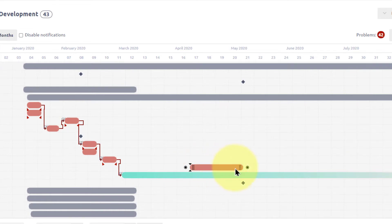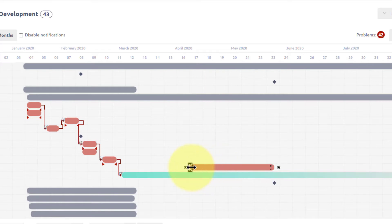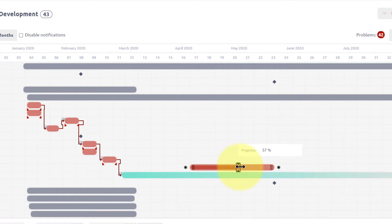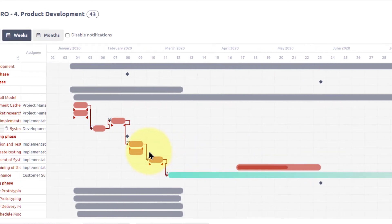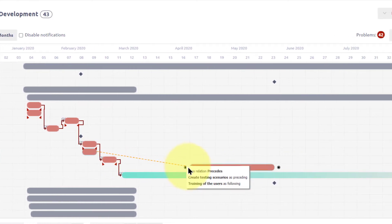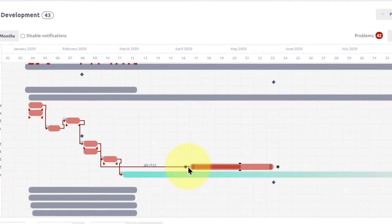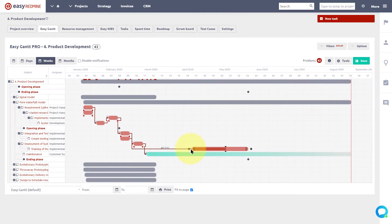Easily adjust duration of tasks by pulling the start or the end of the bar. The tooltip above task will show you the real-time information as you adjust the task. Change task completion level and create relations between tasks to ensure correct task progress flow.